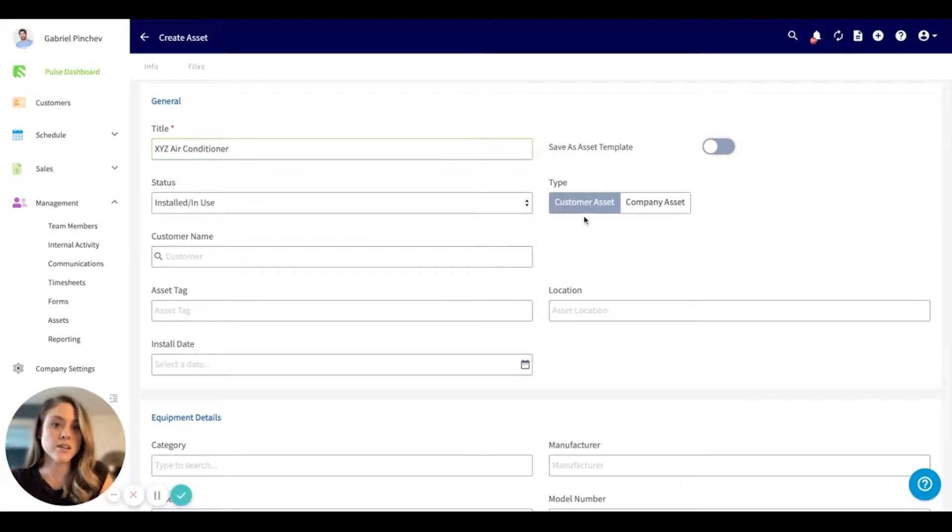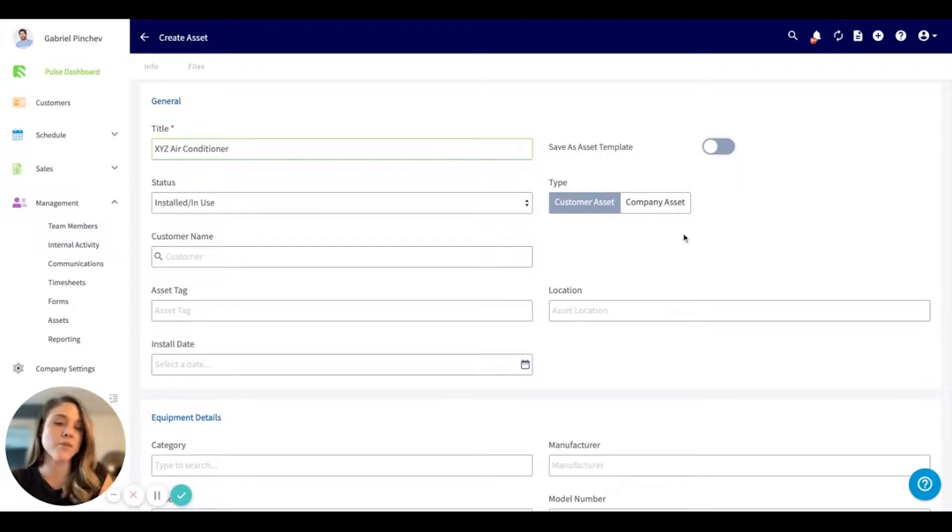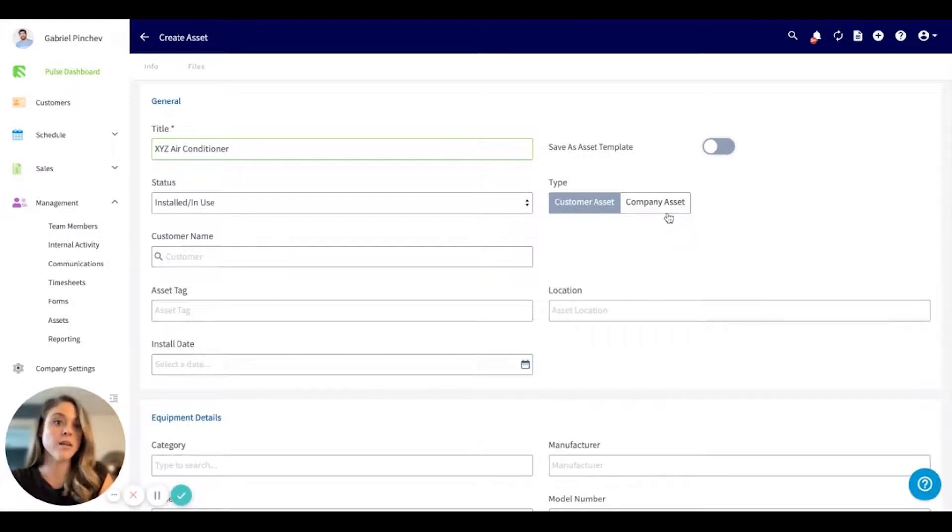The first is a customer asset, so this will live underneath your customer record. Or if you want to maintain internal, you can click the company assets.